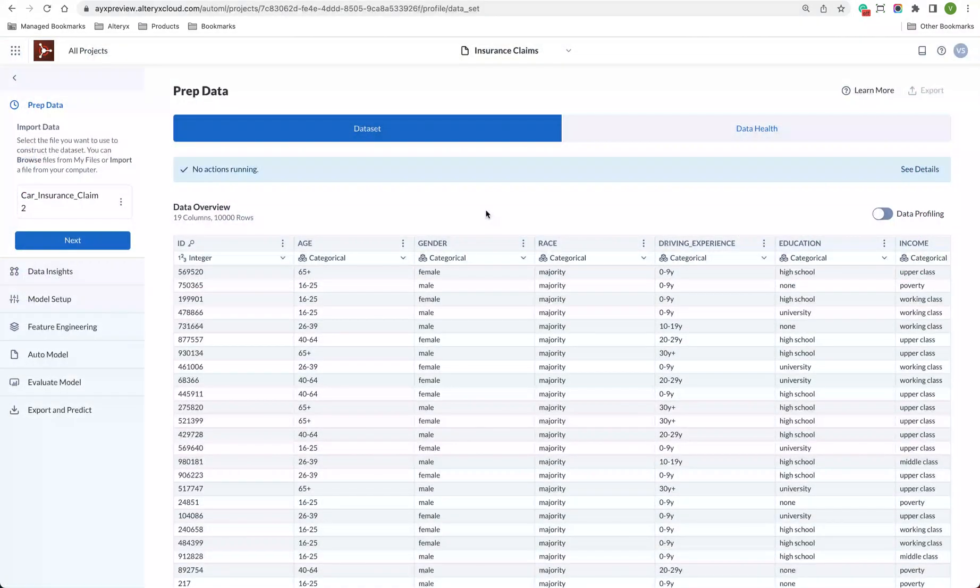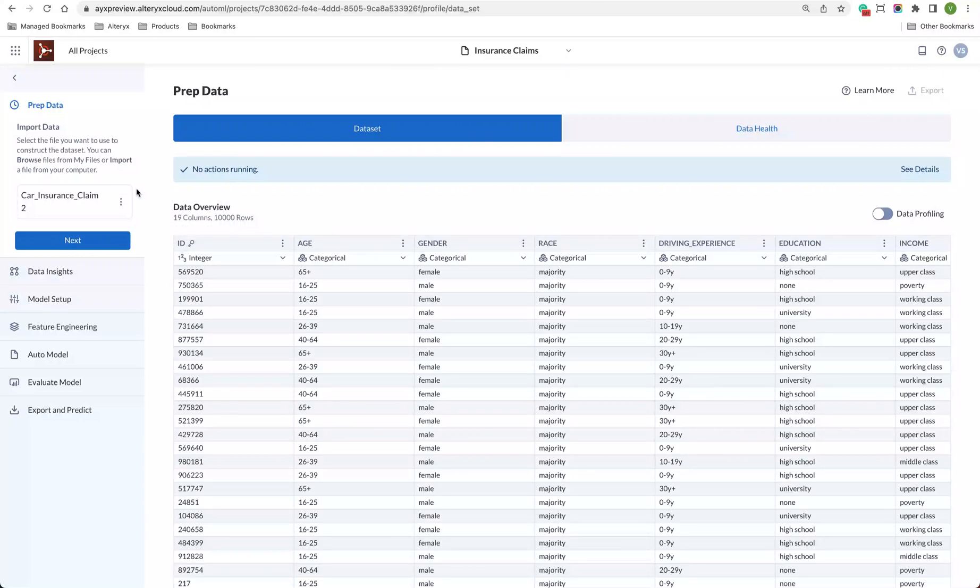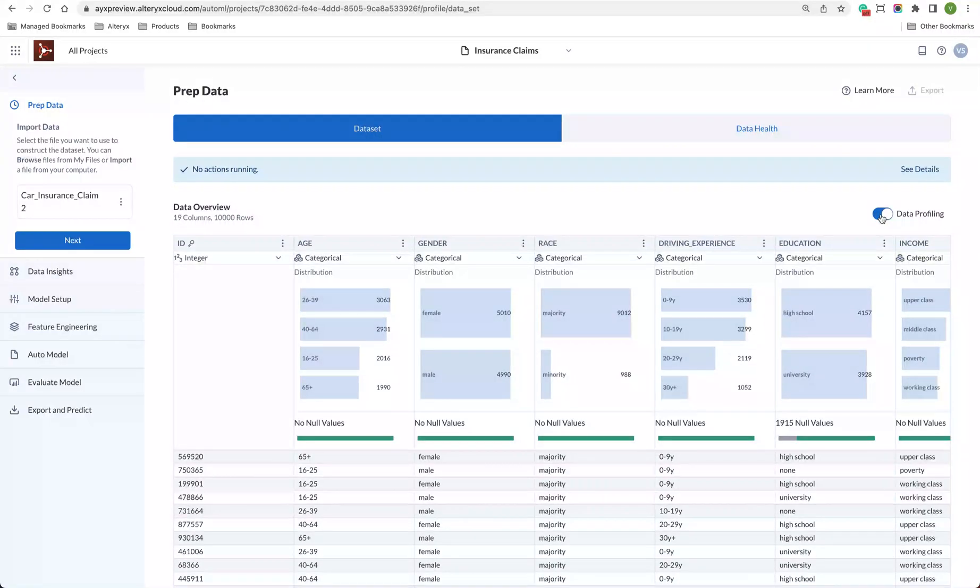First, we need to add some data. For designer users, you can leverage the data that you have there or use a CSV file. Alltricks Machine Learning will import the dataset as well as analyze its condition to help make sure it's ready for modeling.